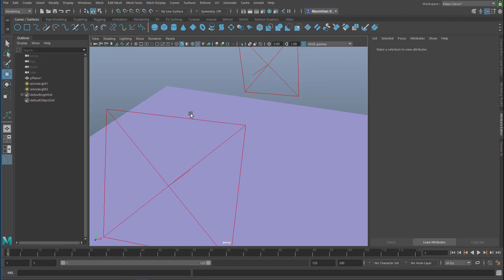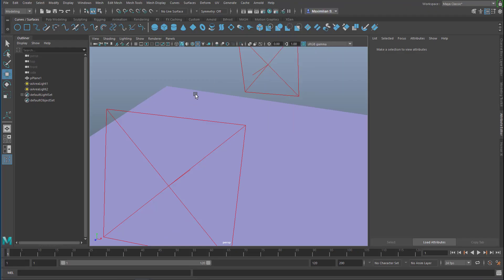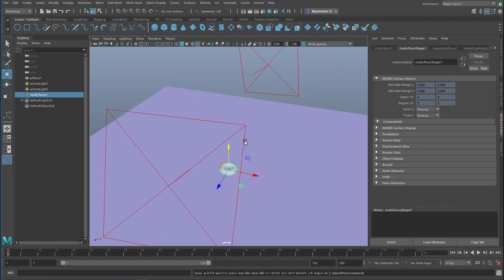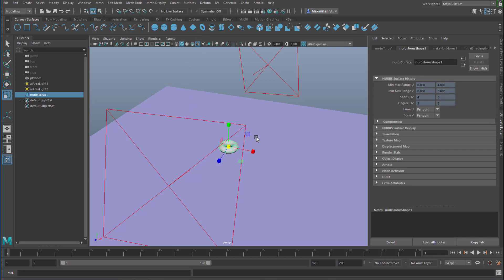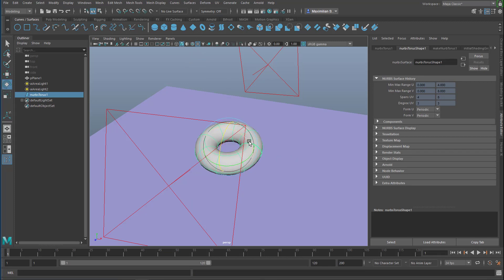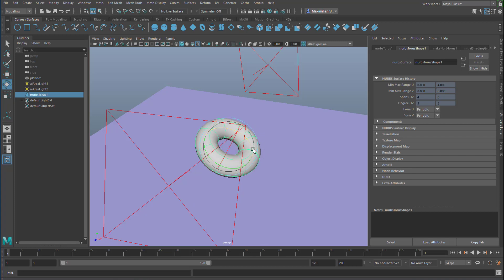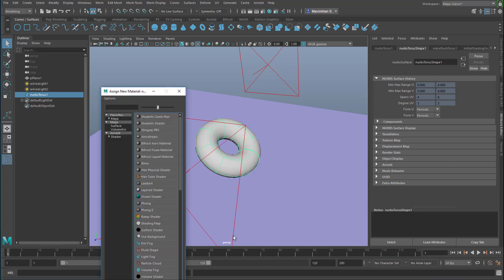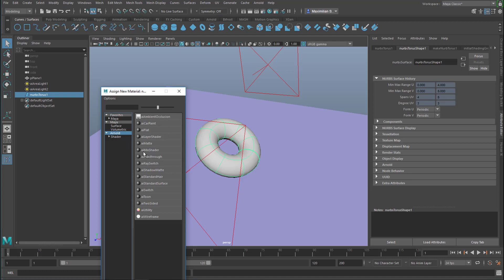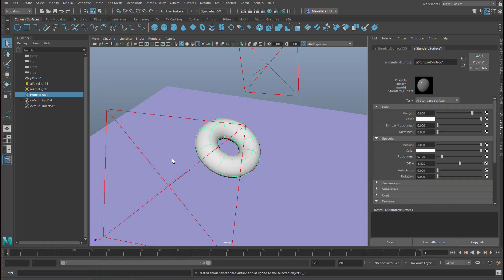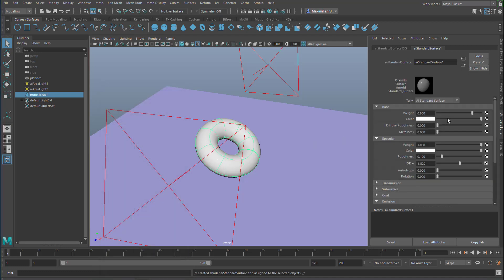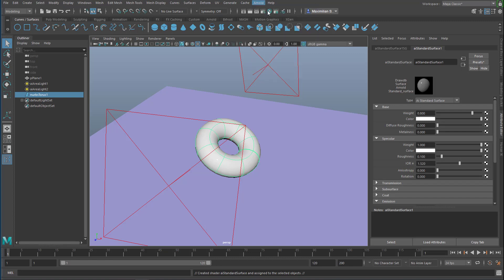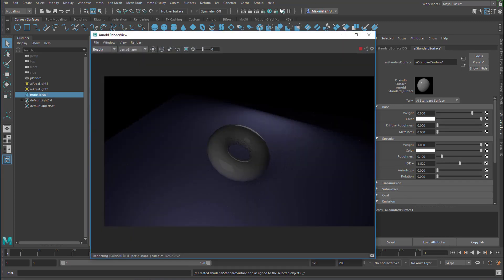What is it for? Well, basically when we create a torus here and we want to give it a nice shader, we would typically go about this way: right mouse click, assign new material, go to Arnold for example, and choose an AI standard surface shader.